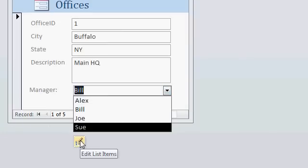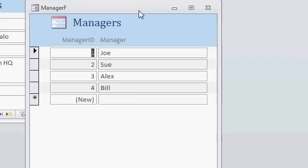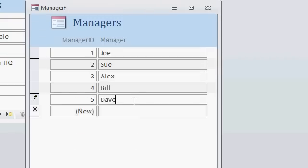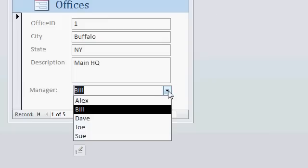You can click on that, and it will open up your manager's form. And I can put another value in here like Dave, close it, and now Dave shows up in the list. And that's all done automatically now.